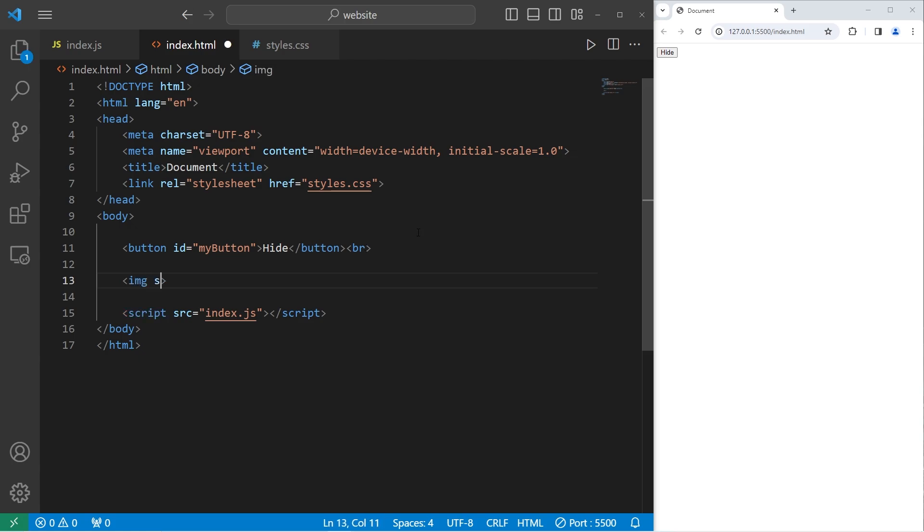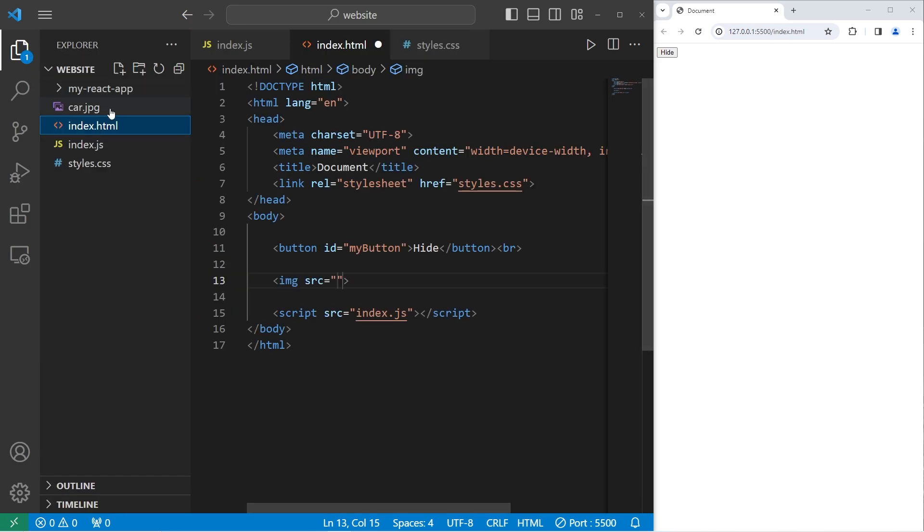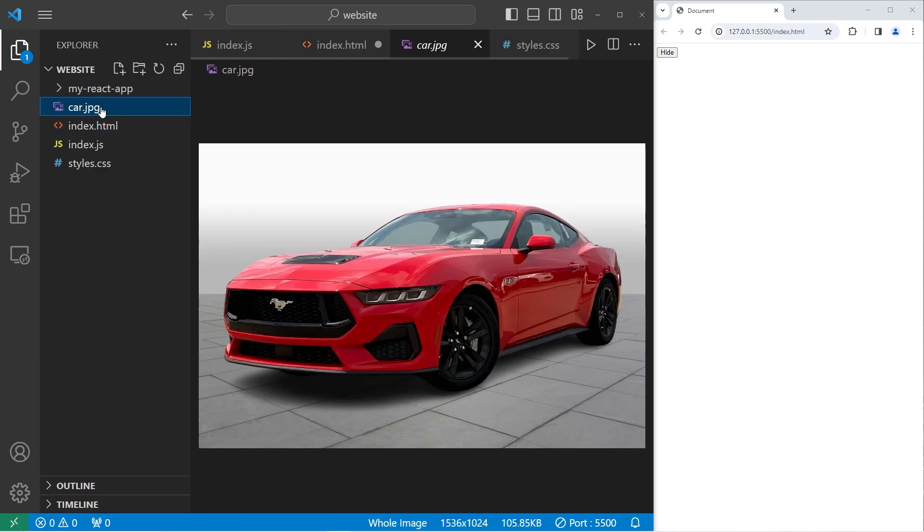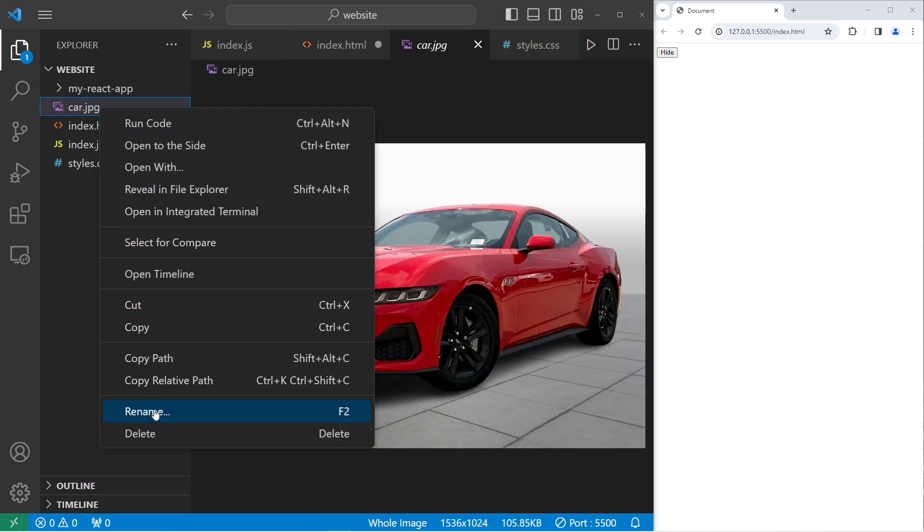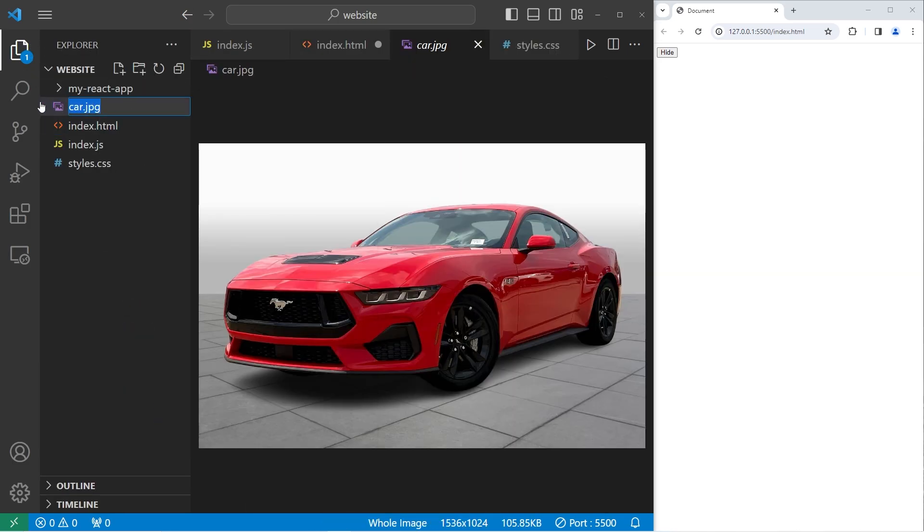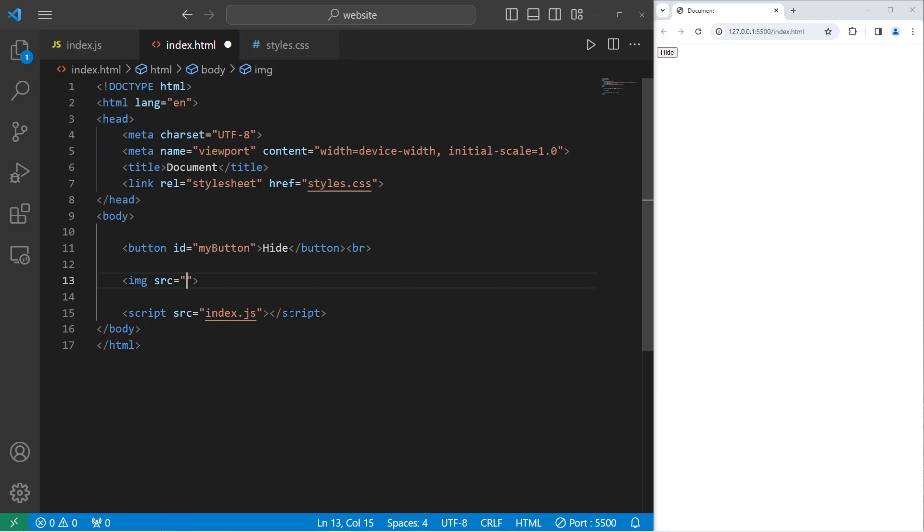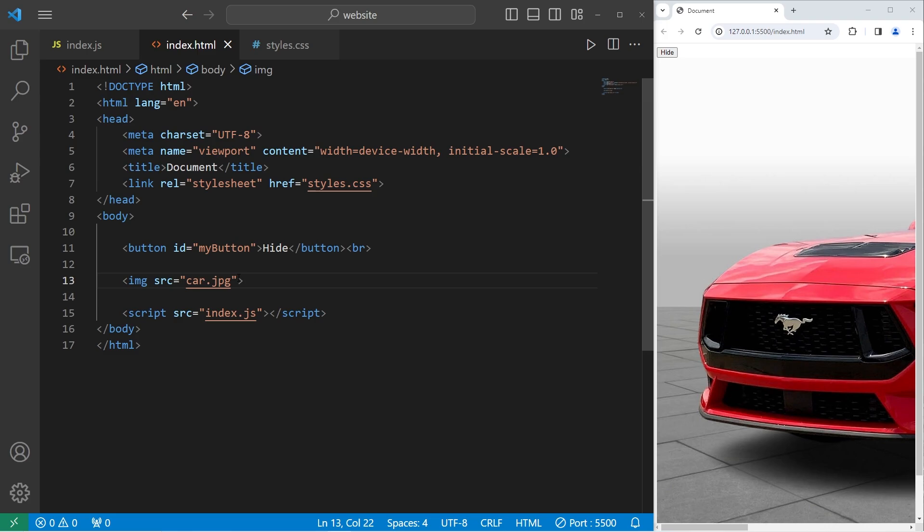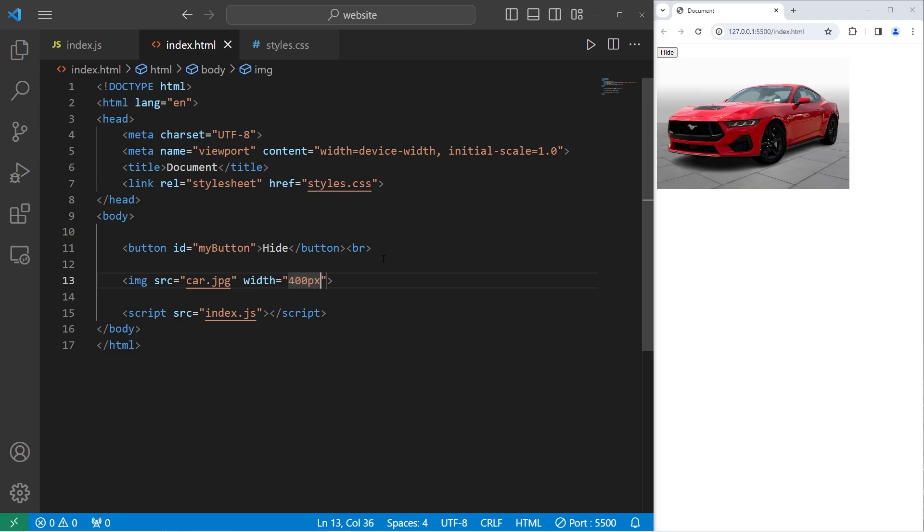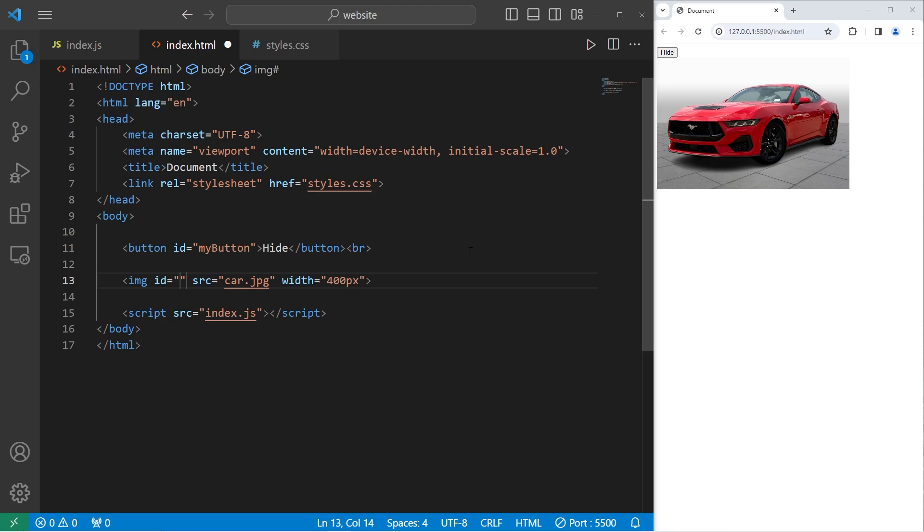With this image I will set the source equal to either the relative file path or the file name. So my file is car.jpg. It's a little too big, I'll set the width attribute to be like 400 pixels. That's a decent size. I will give this image a unique ID of my image, my img.